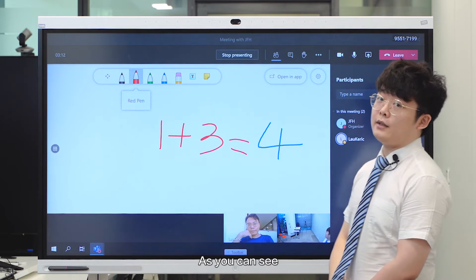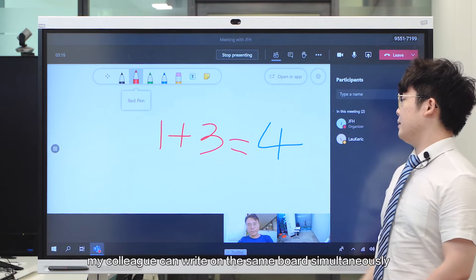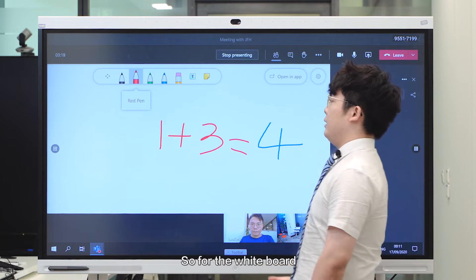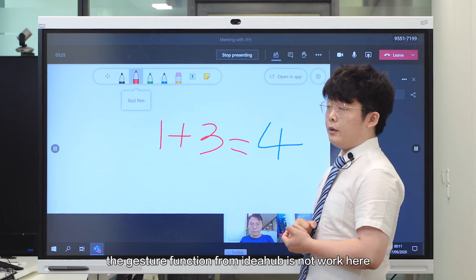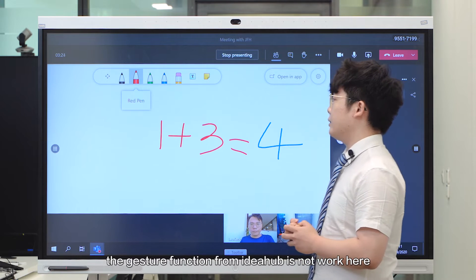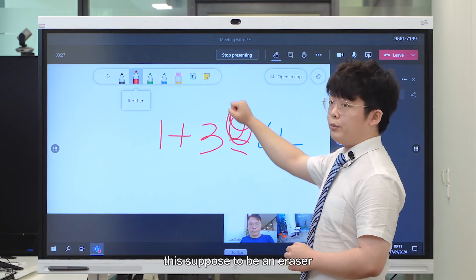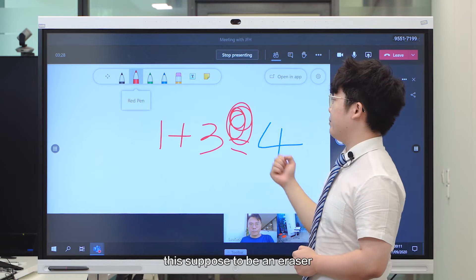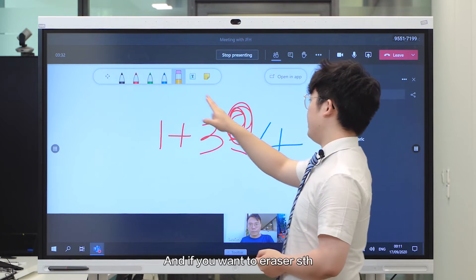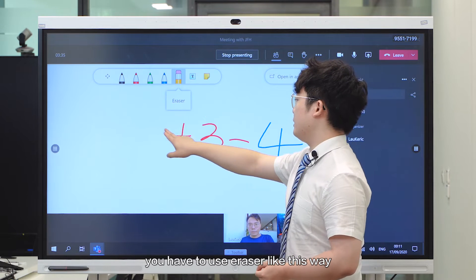As you can see, my colleague can write on the same board simultaneously. So for the whiteboard, the gesture function from ID Hub Cloud does not work here. As you can see, this is supposed to be an eraser, but it does not work on Teams. If you want to erase something, you have to use the eraser this way.